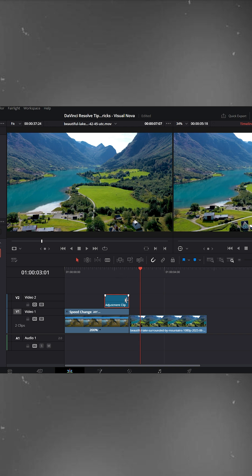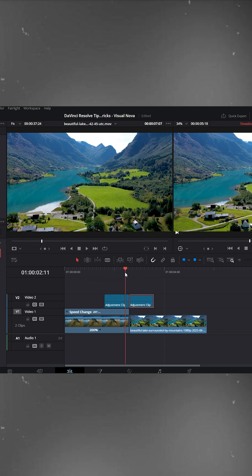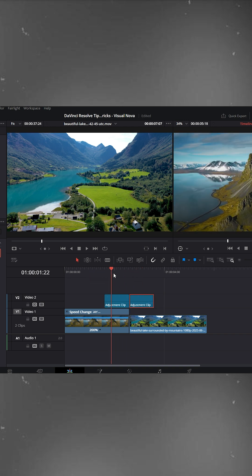Now press Alt and drag to duplicate it, then place the duplicate at the beginning of the second clip.